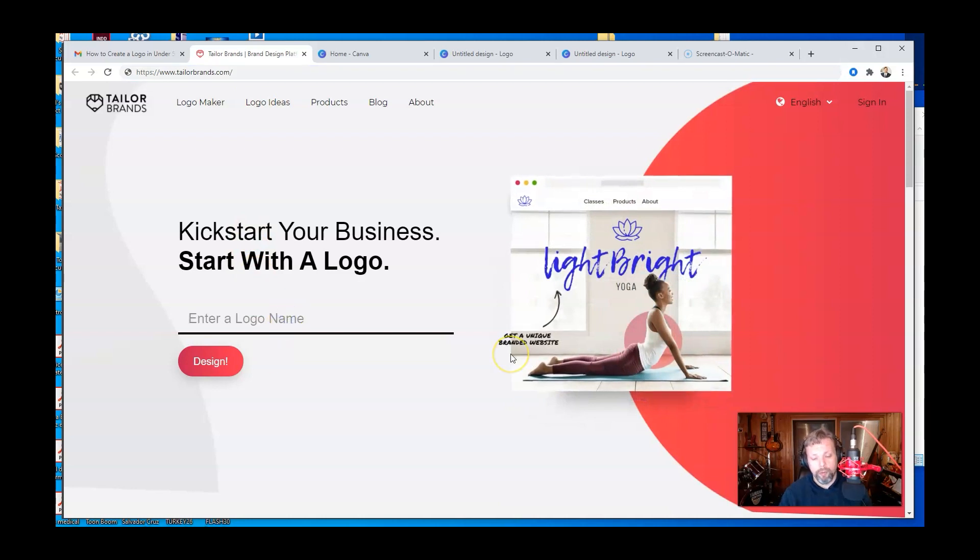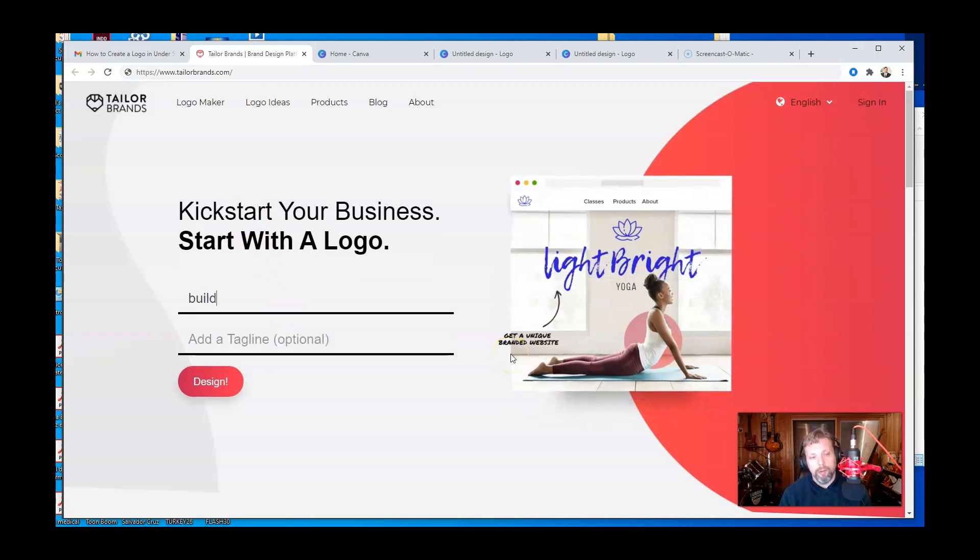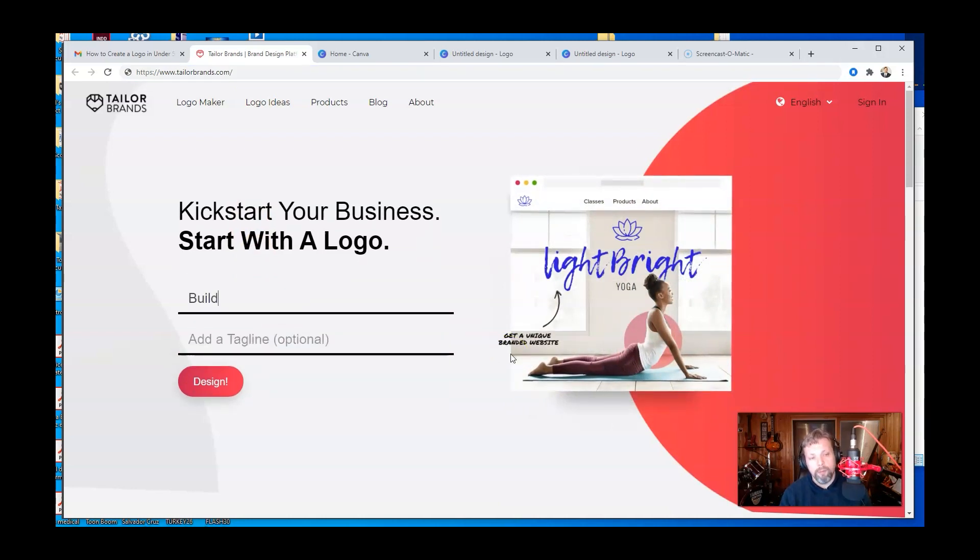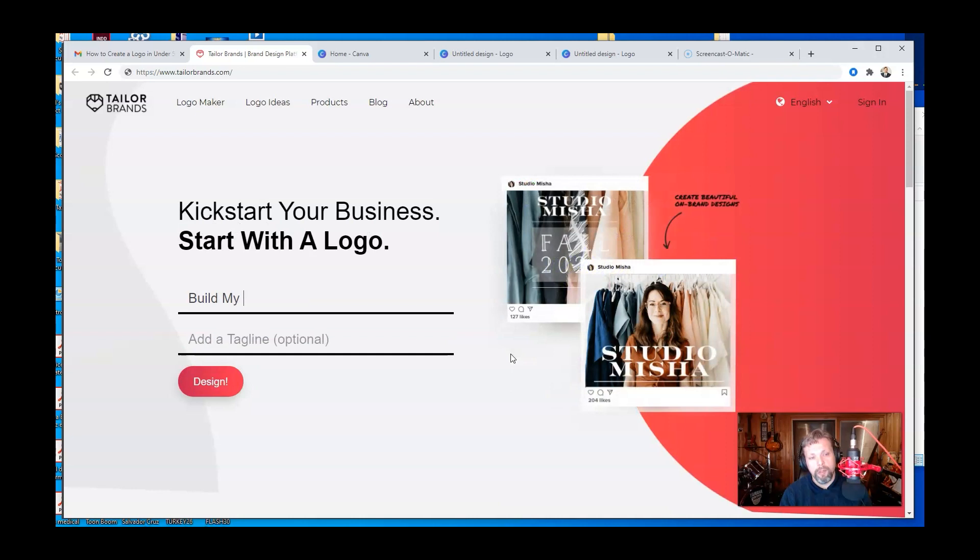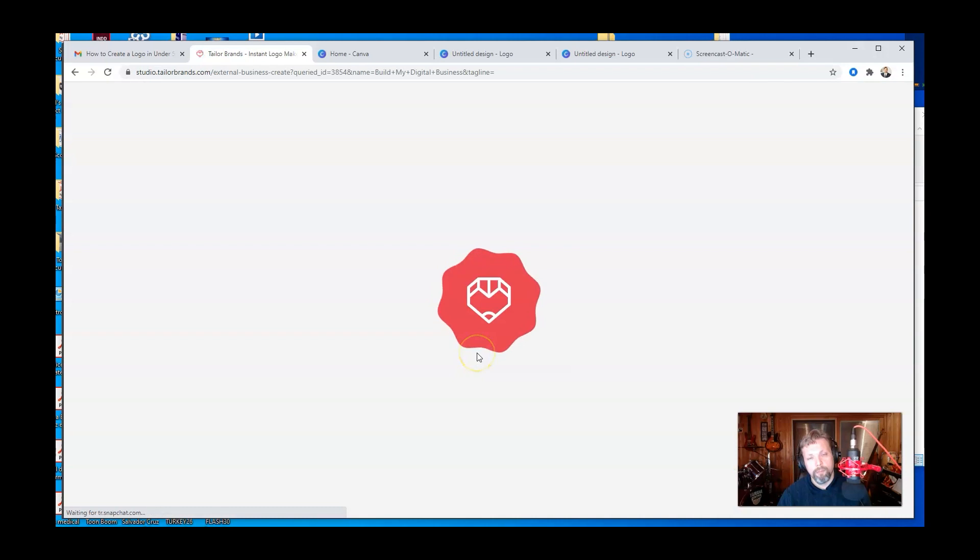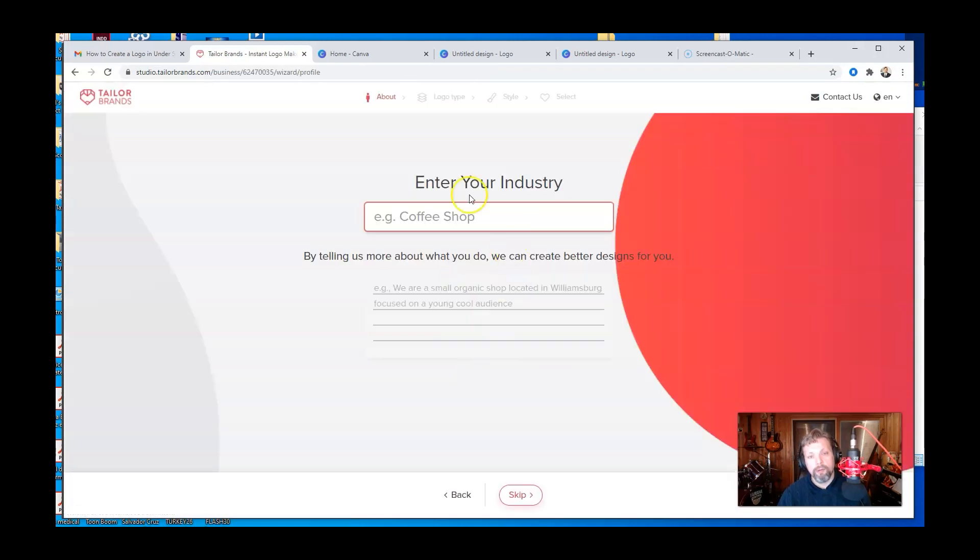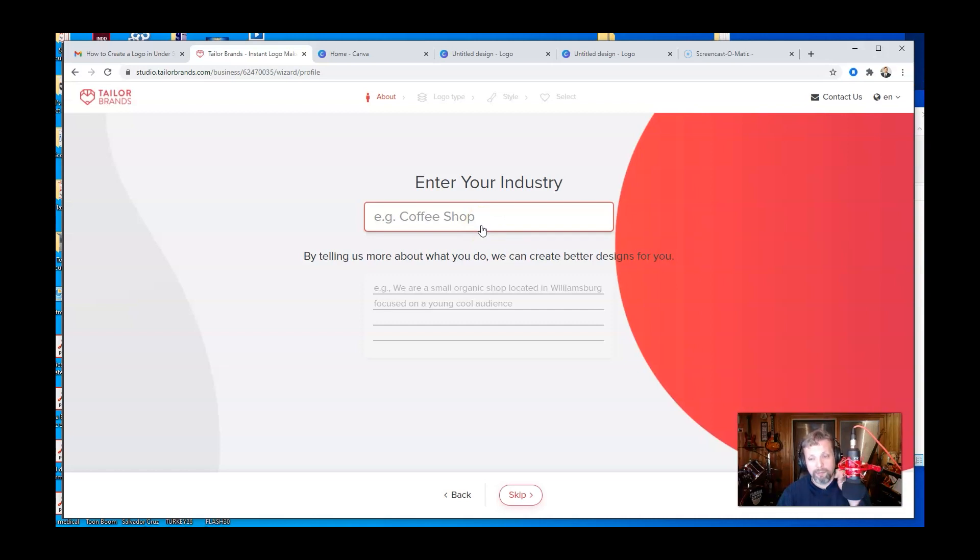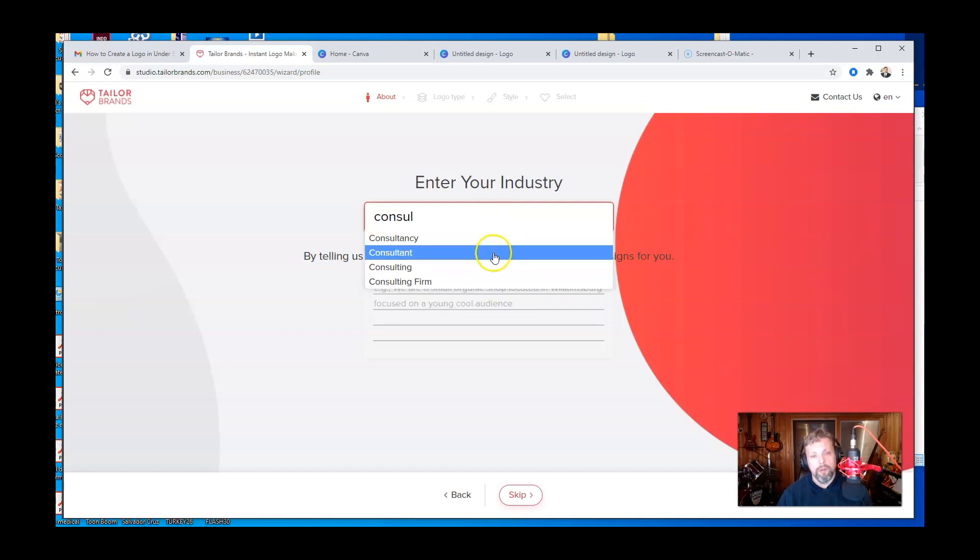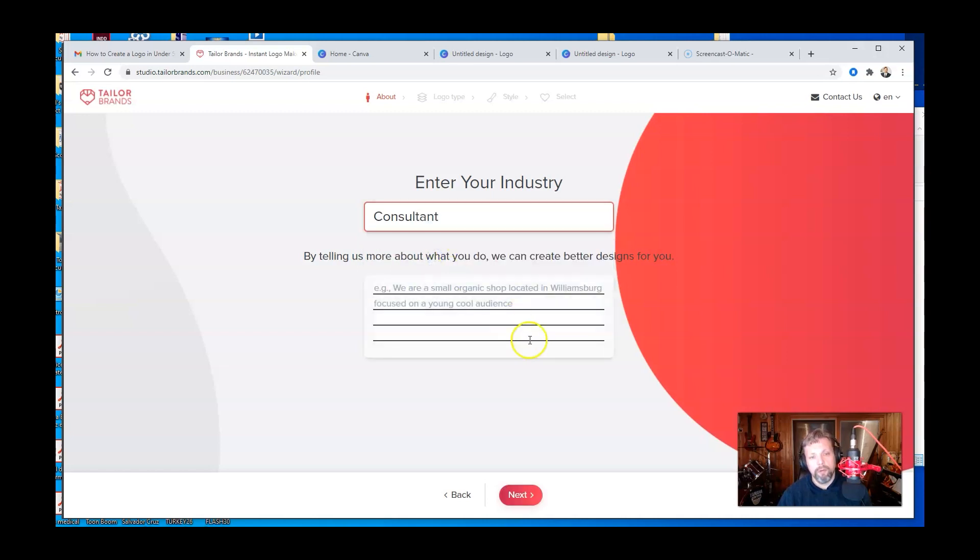So if I was to put in, you know, build my digital business, right? And to be honest with you, when I, you'll see my logo in a little bit, but I should use this to kind of get some ideas. So I'm going to put in here consultant, and I could put some more stuff. So let's just go web design, marketing.